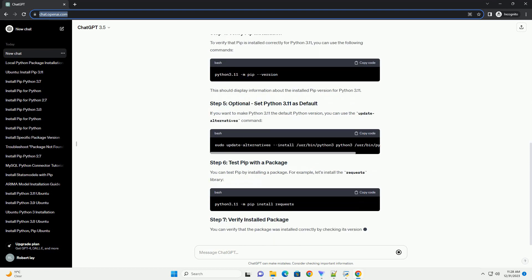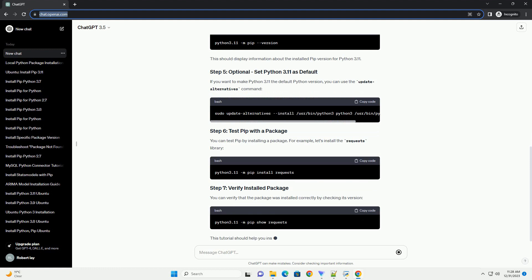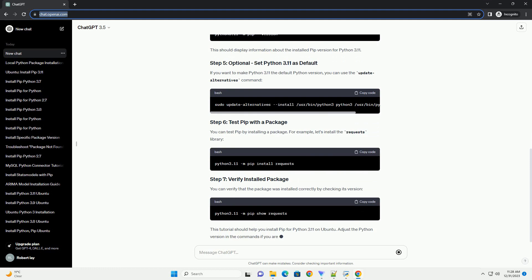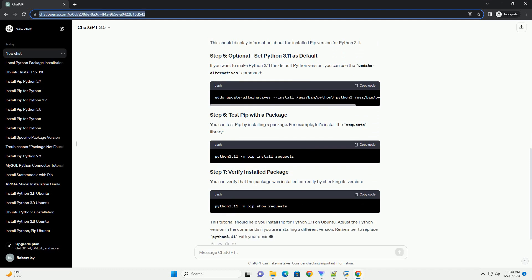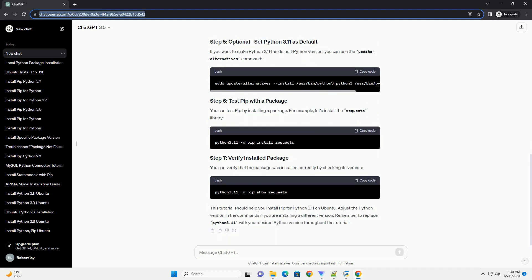Before installing pip, it's a good idea to make sure that your package list is up to date. Open a terminal and run the following command.